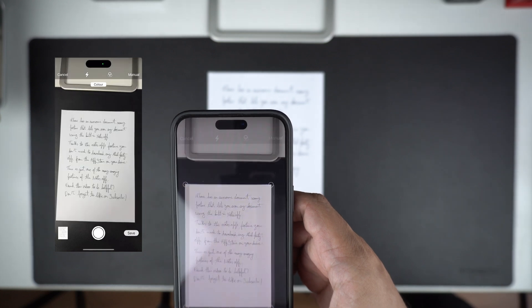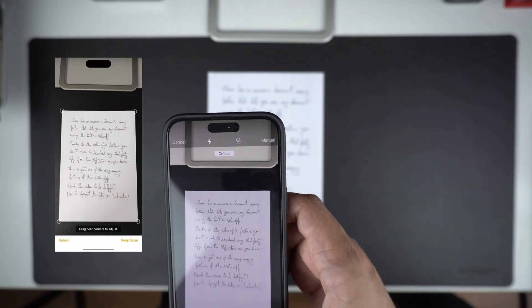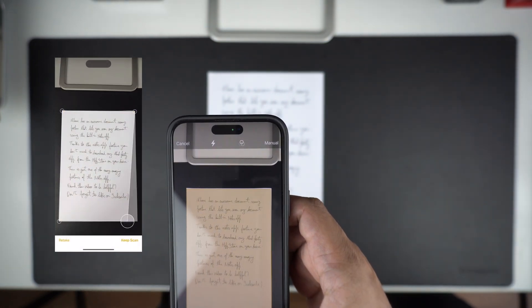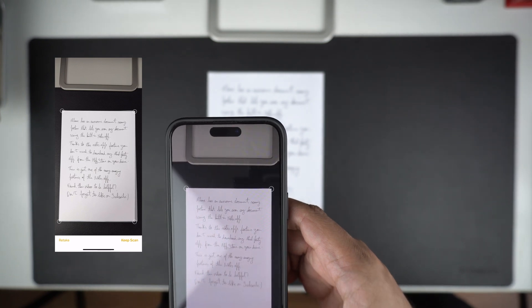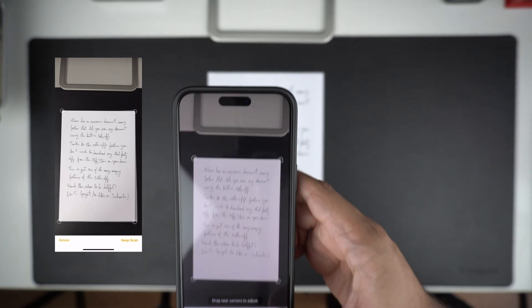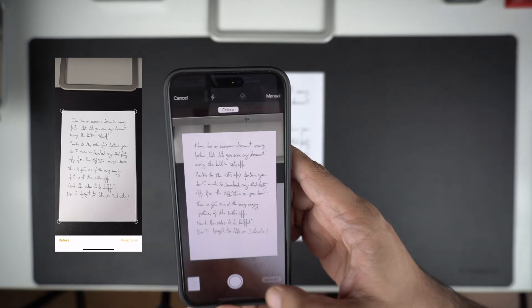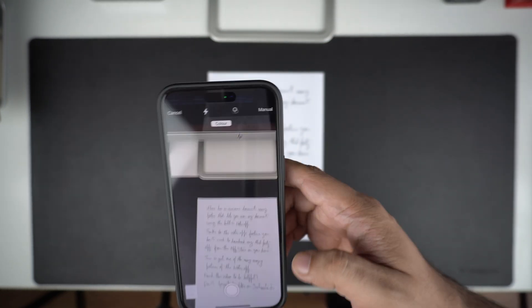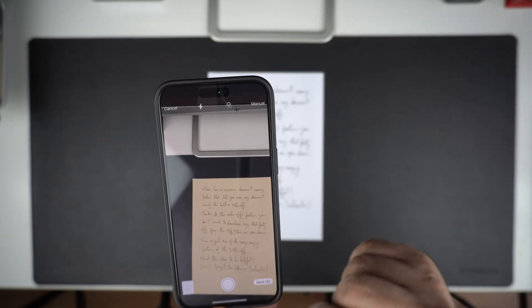You can add as many documents to your scan as you want. All of the documents scanned together will be added to a single PDF file. After you are done, tap on the save button.